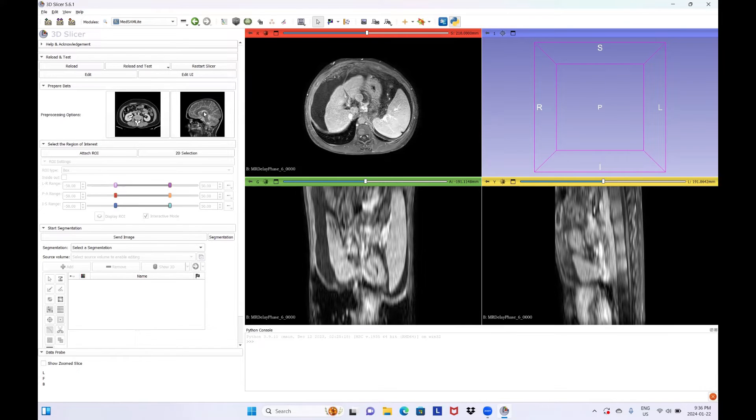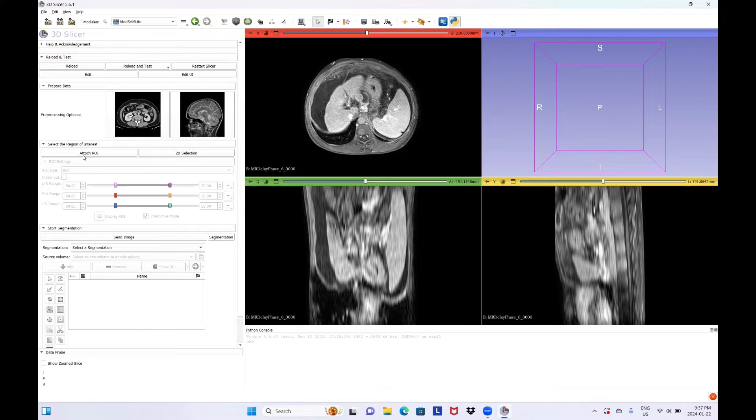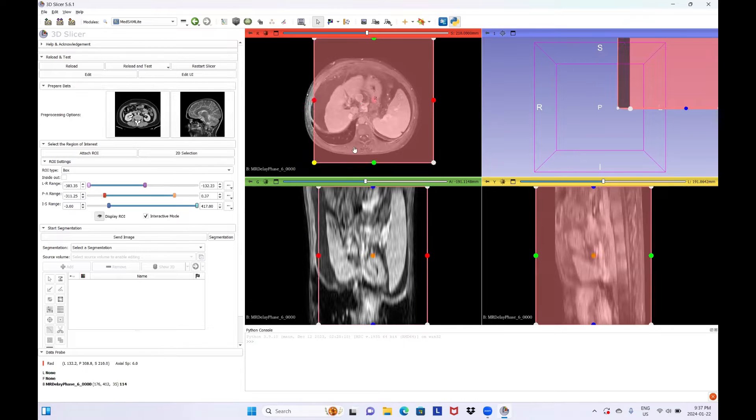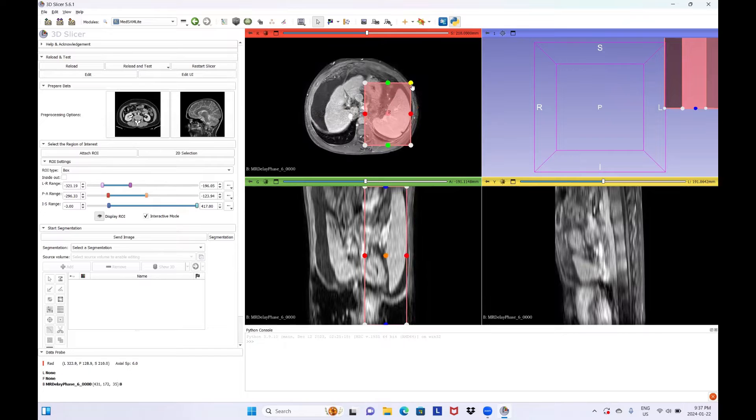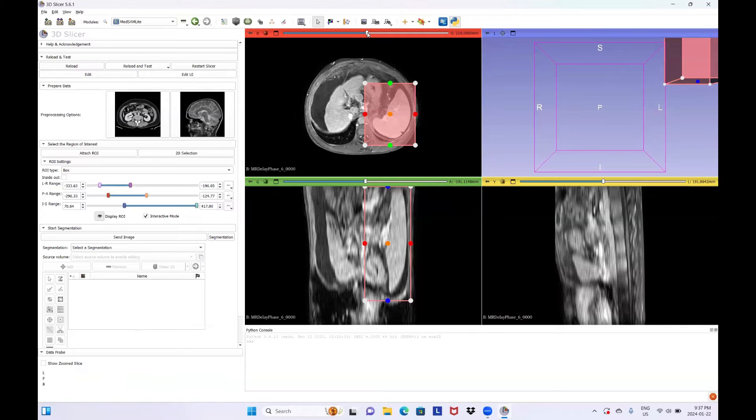From Select the Region of Interest Accordion menu, you can click on Attach ROI to select the region for segmentation. ROI defines the location needed for segmentation. You should make sure that the ROI covers all the region needed for segmentation.